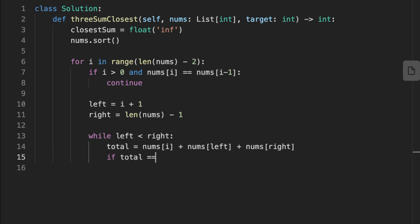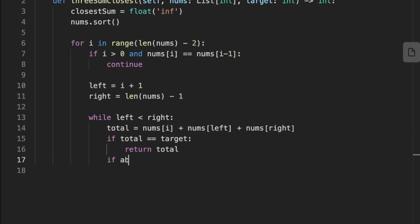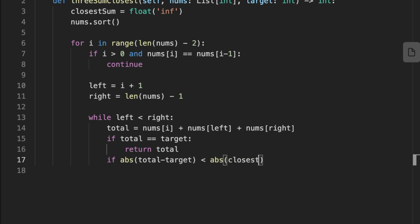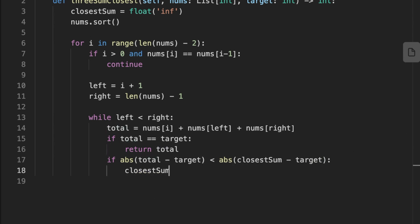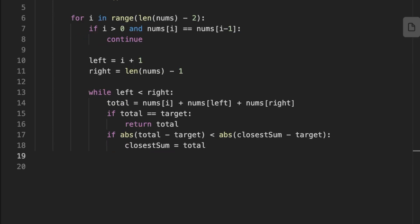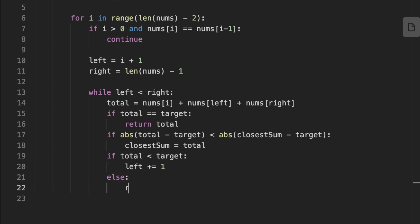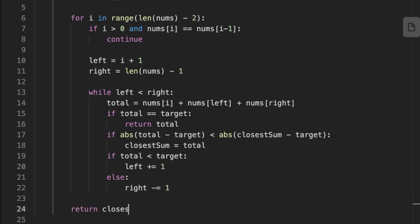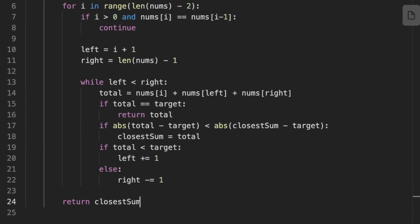We check if the sum equals the target; if true, we return the sum immediately. Otherwise we calculate the absolute difference between the sum and the target and compare it to the absolute difference between closest_sum and the target. If it's smaller, we update closest_sum to the current sum. Then, if the sum is less than the target we move the left pointer by one; otherwise we reduce the right pointer by one. When the inner loop ends, we return closest_sum as the result.